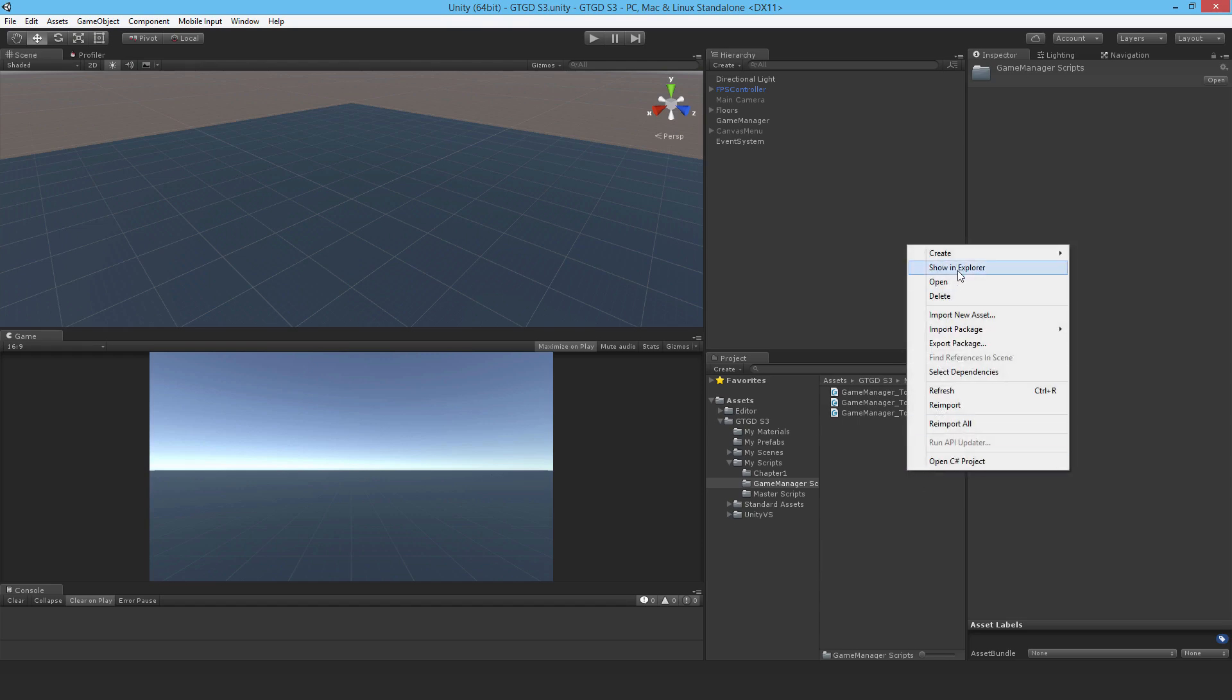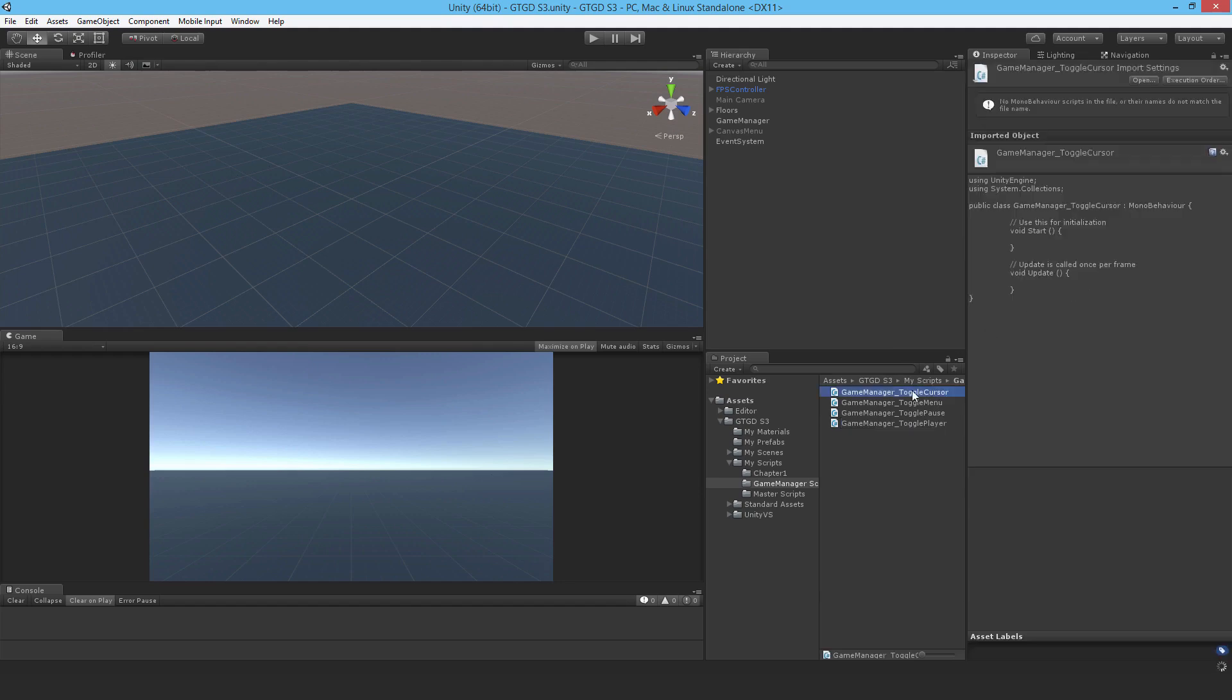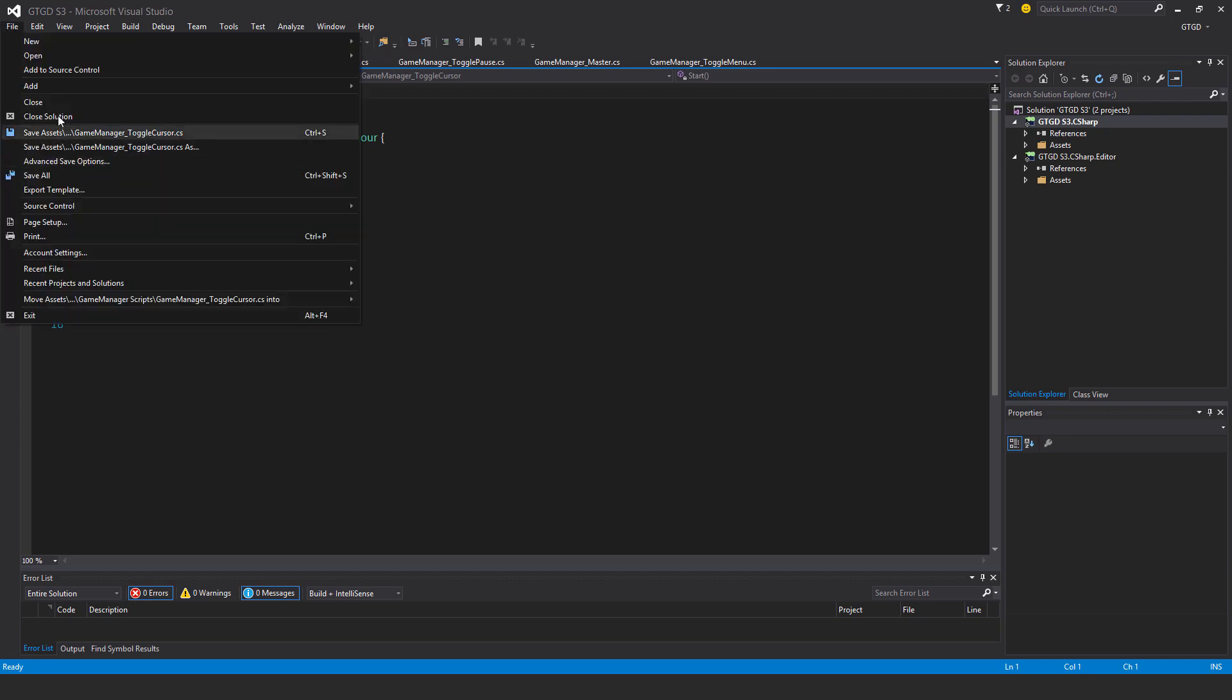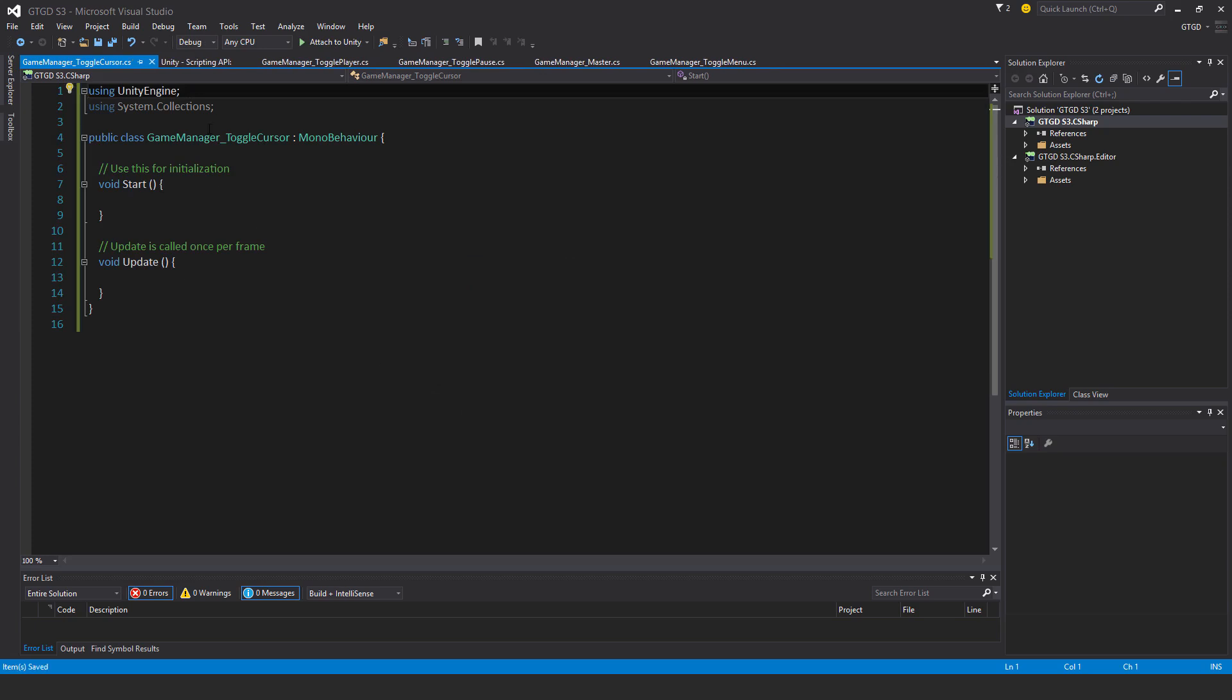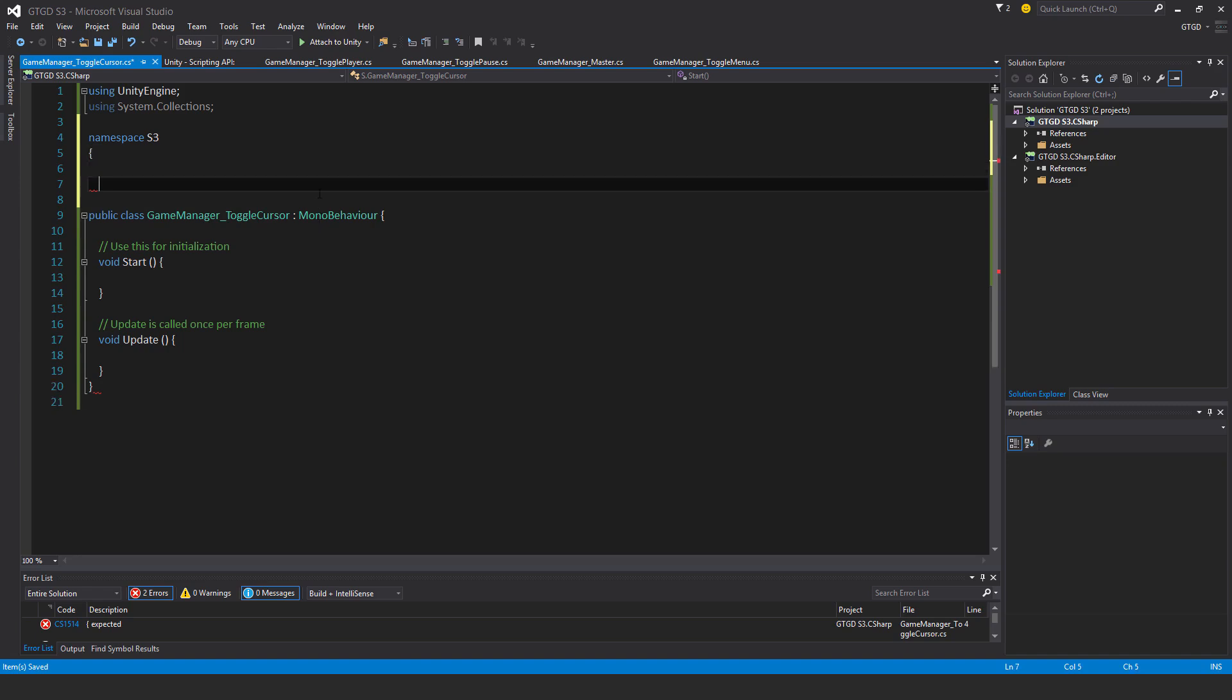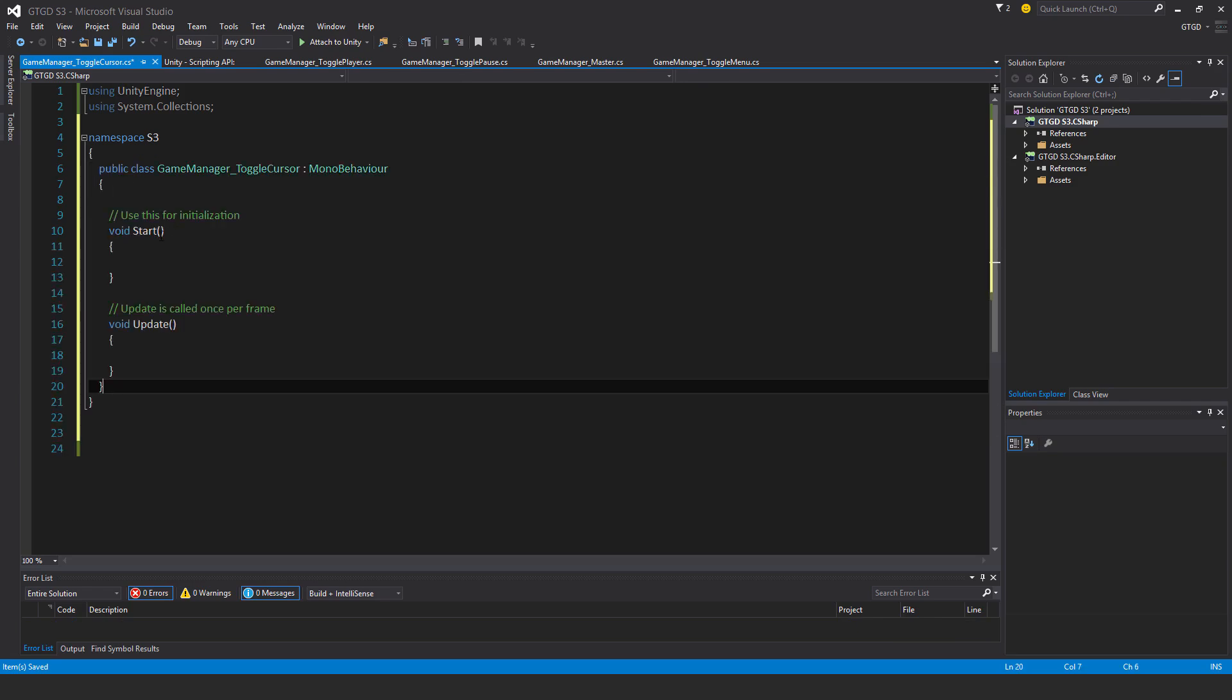Okay, so I'll get to work making a new script, and I'll call it GameManagerToggleCursor. Open it up, put in the namespace, namespace S3.